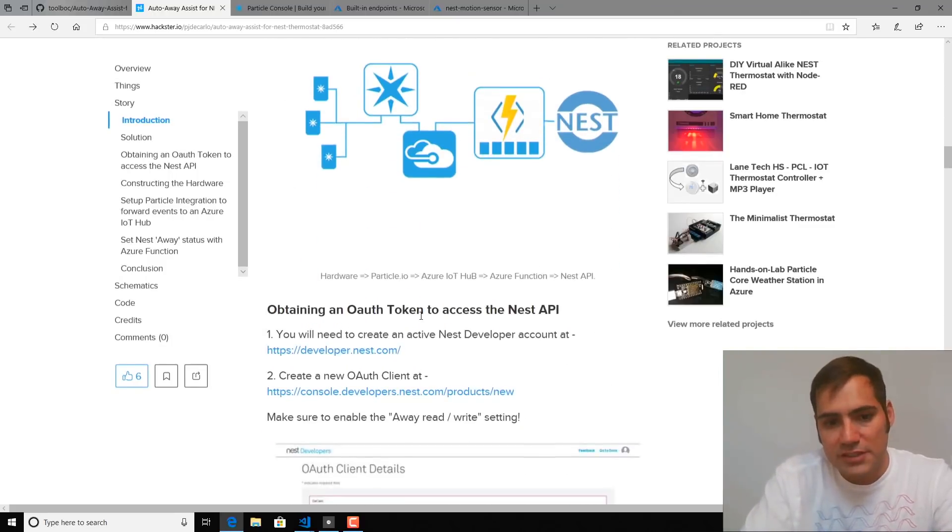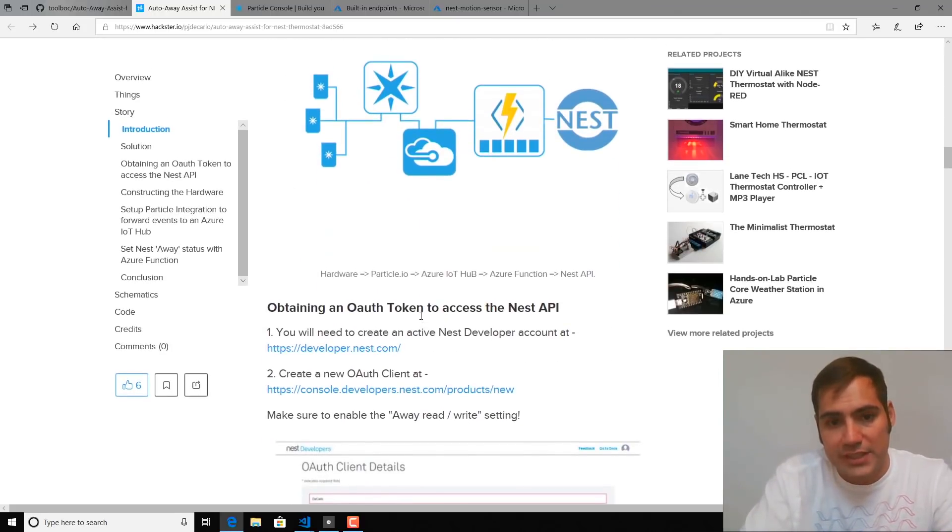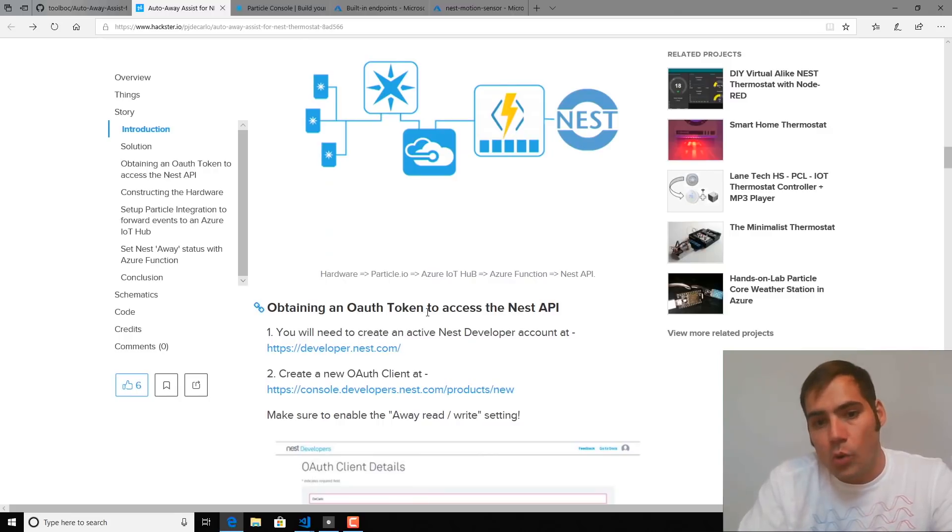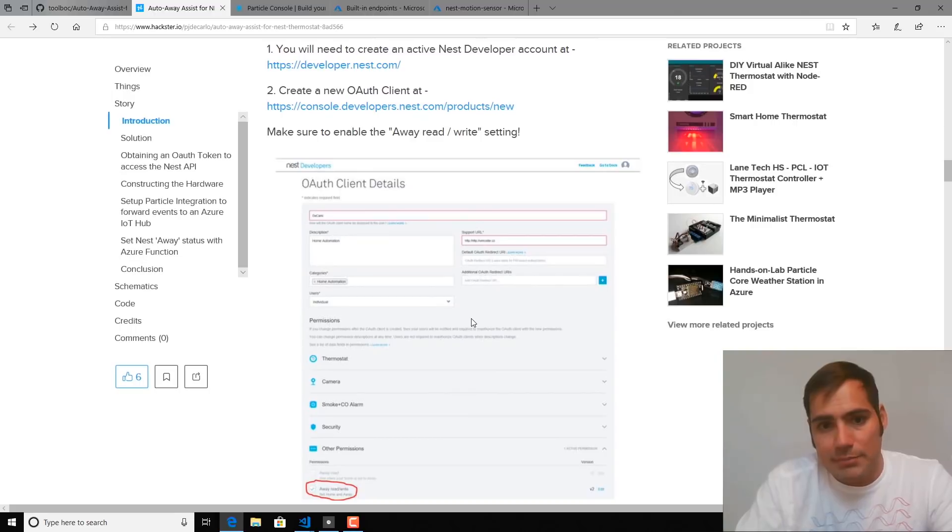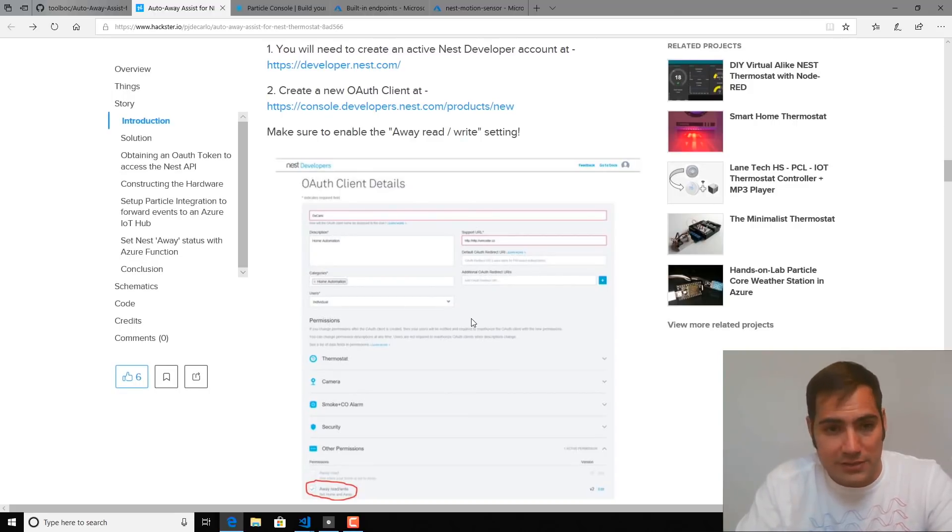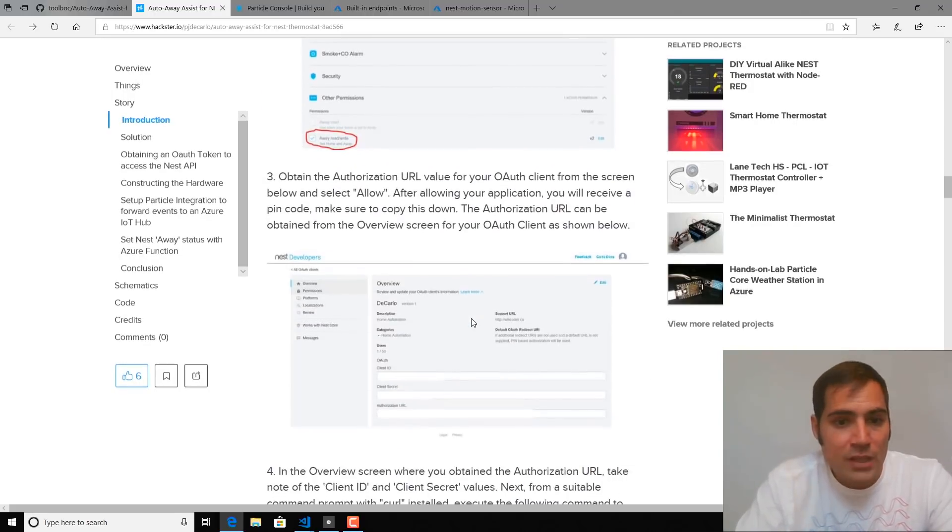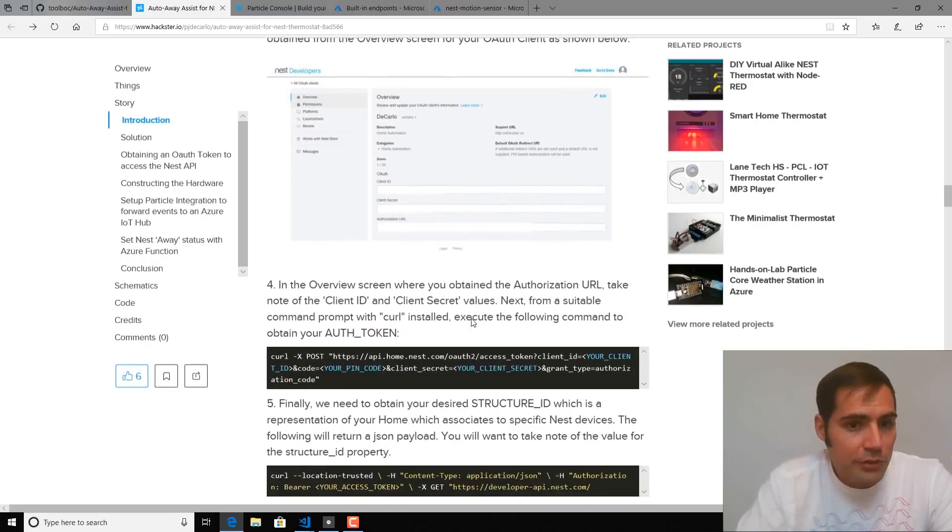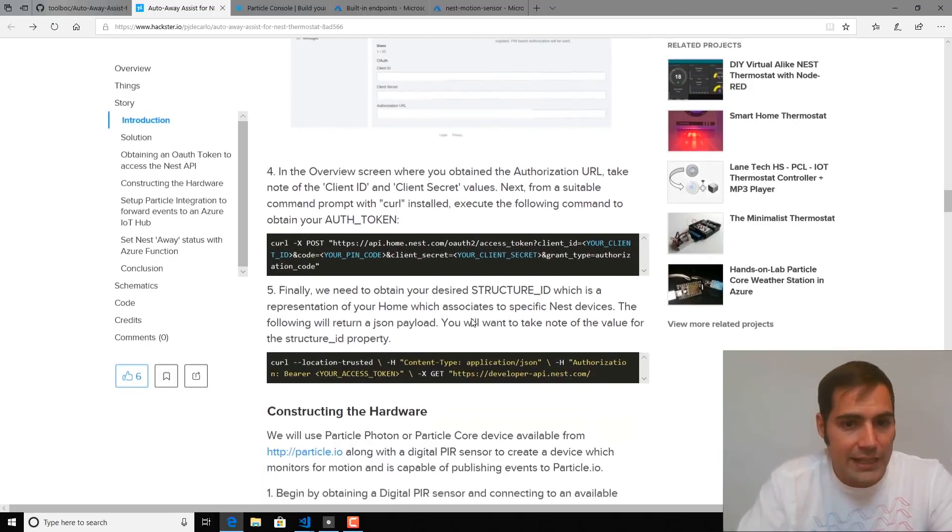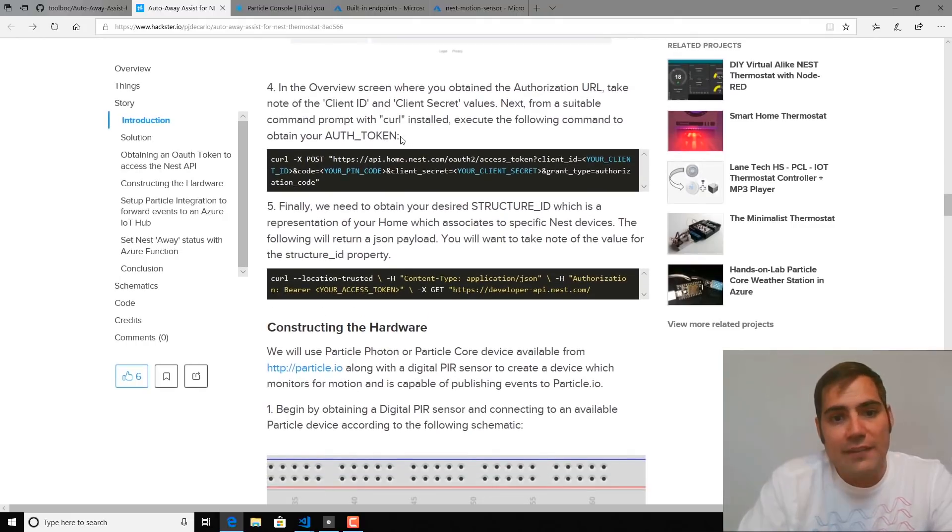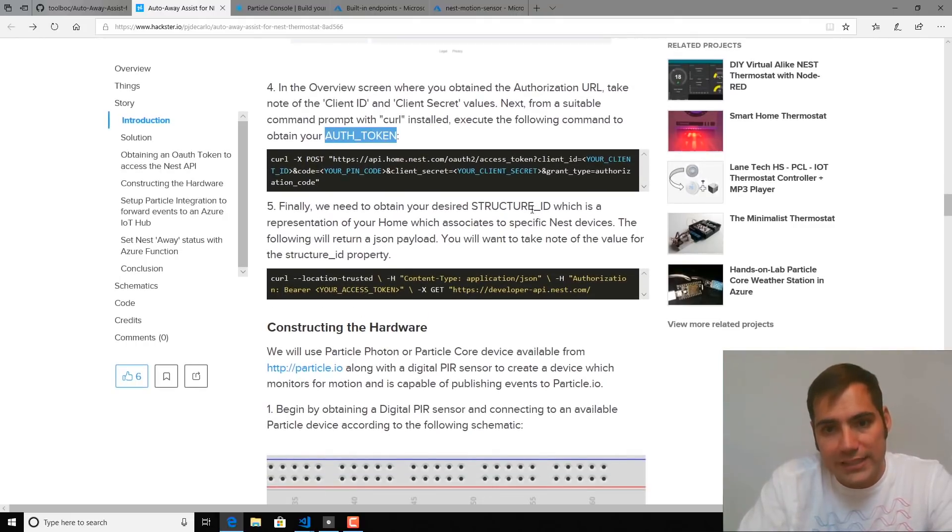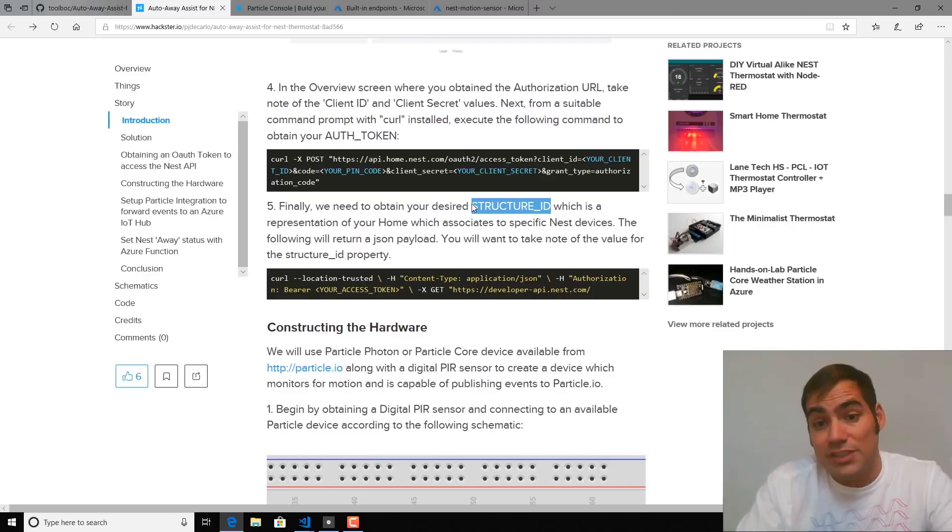So the first thing we're going to need to do is obtain an OAuth token to access the Nest API. Now, for security reasons, I'm not going to walk through these details in the video, but you would follow through this in the guide. And once completed, you should have an OAuth token and structure ID parameter, which we will be referencing again later on in the video.